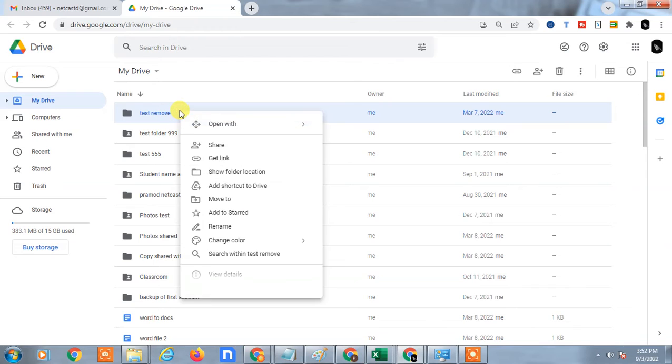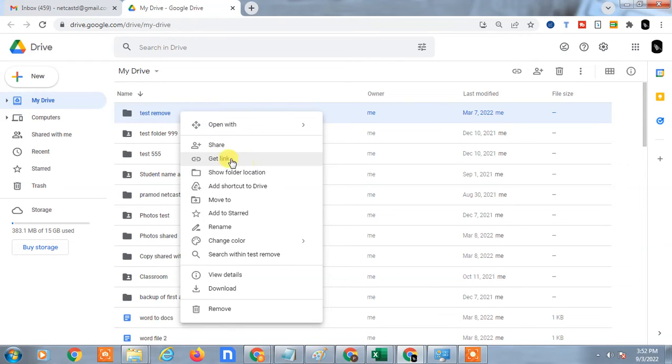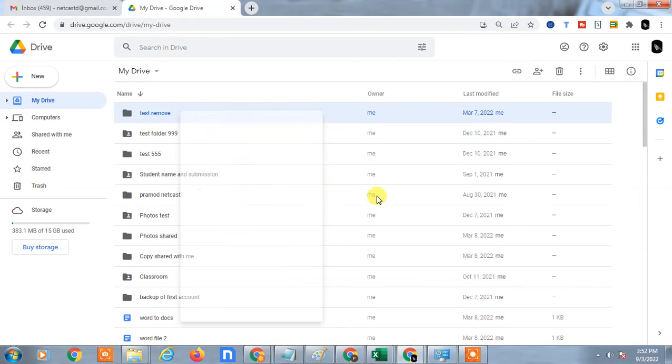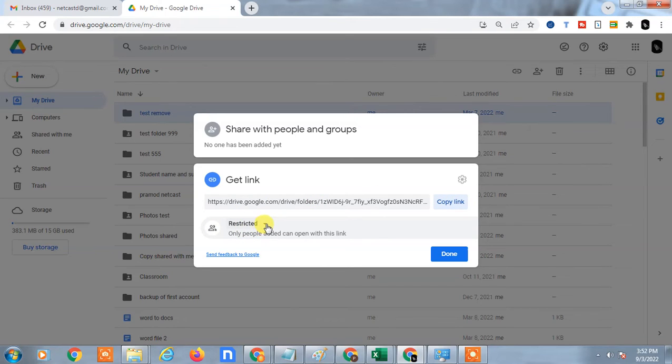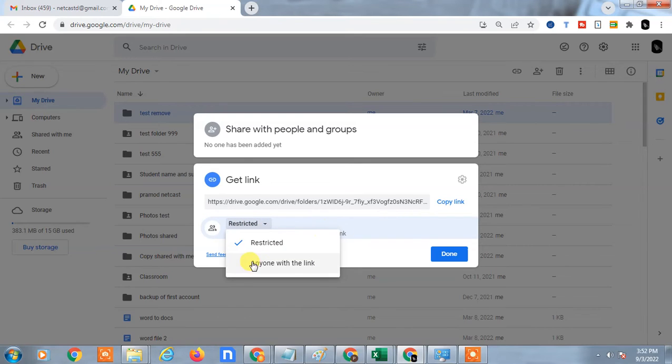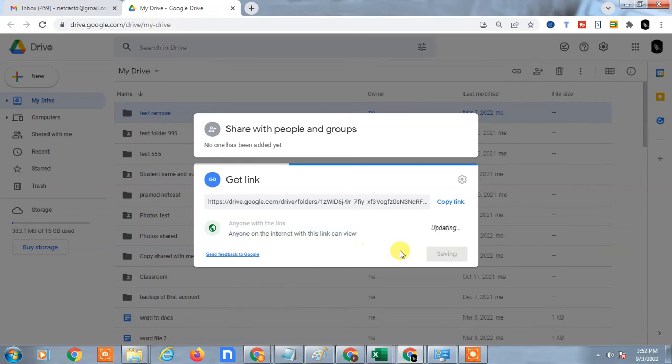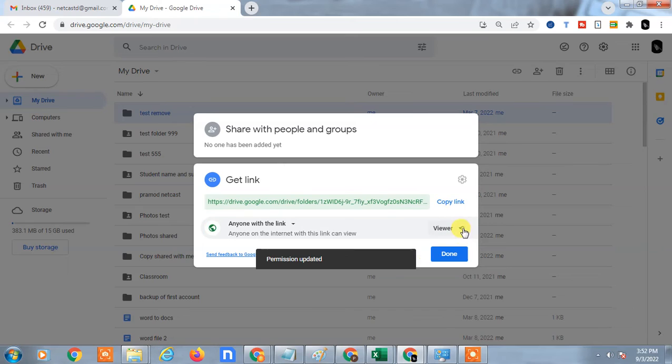If you share this by link, you will get this link. Before you copy it, you have to change the permission. By default it's restricted, but you need to change it to 'anyone with this link' and update to 'only viewers'.